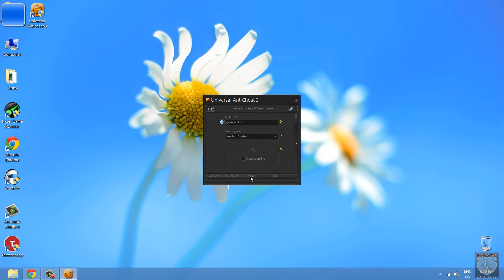Connected as, this is my user right now because I'm just testing it out. My name is TestAntiCheat. Everything is ready.